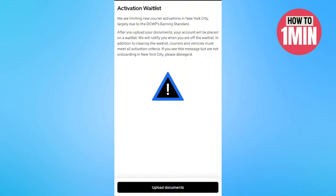You will be able to submit the necessary documents and proceed to finish this requirement. That's how you do background checks in Uber Eats. I hope you find this video helpful. That's it for today, thank you for watching.